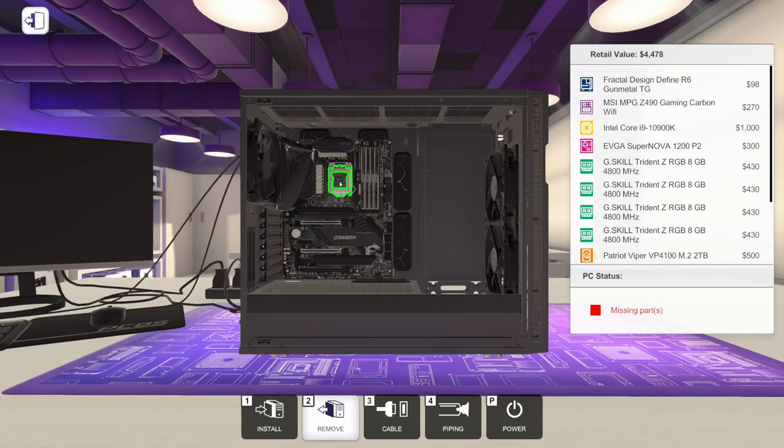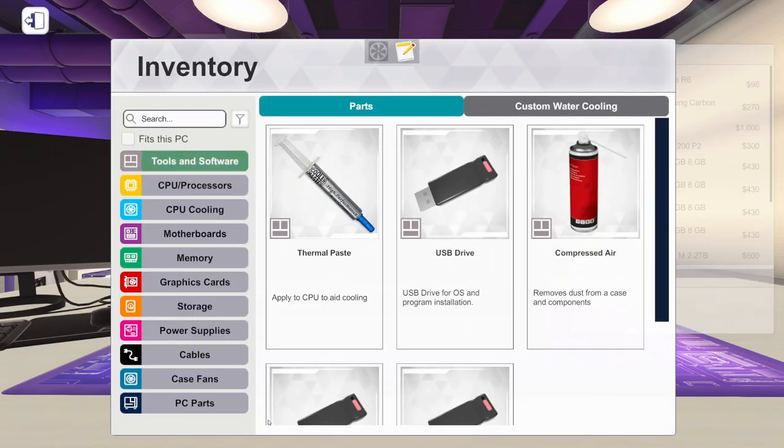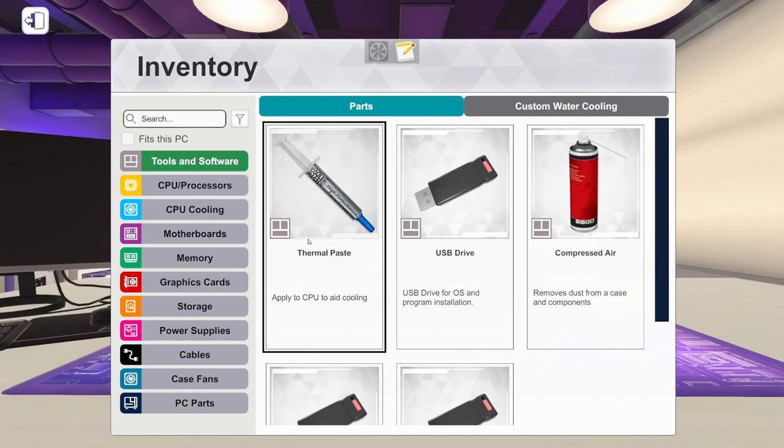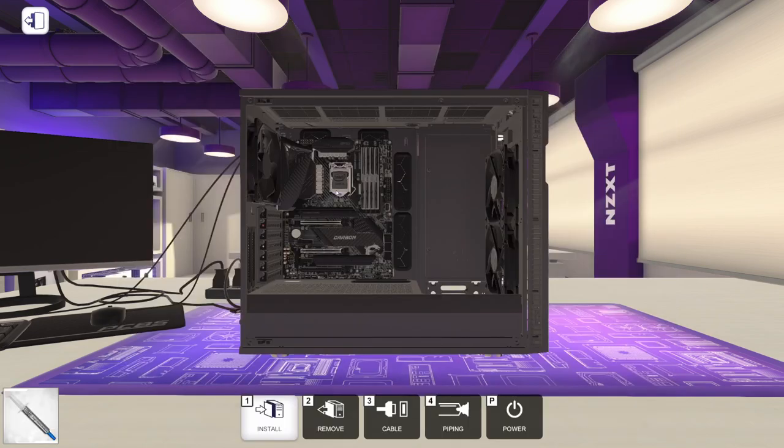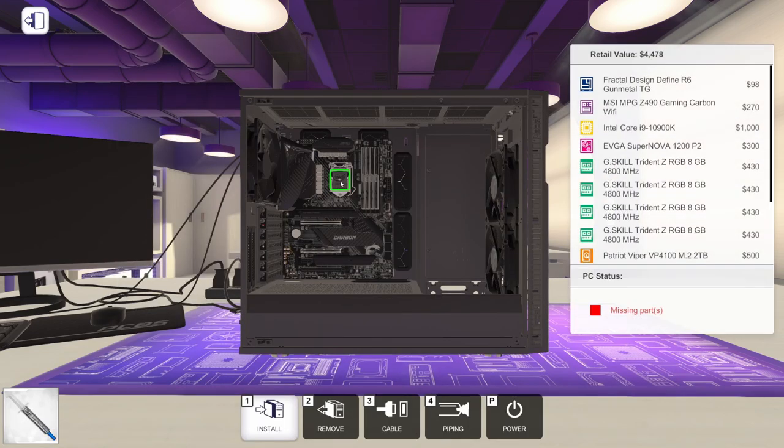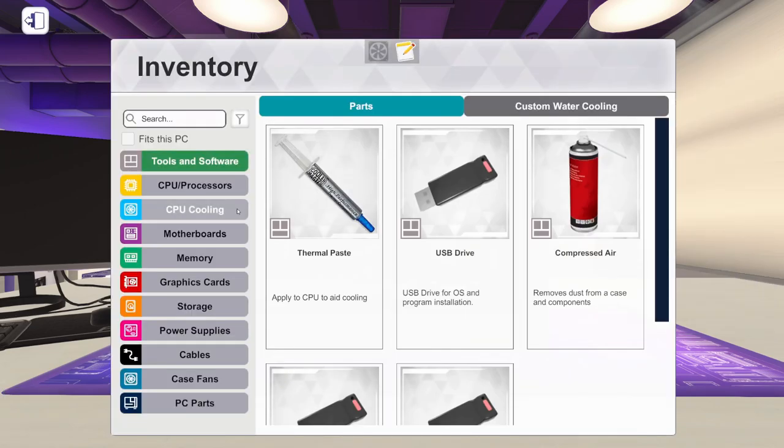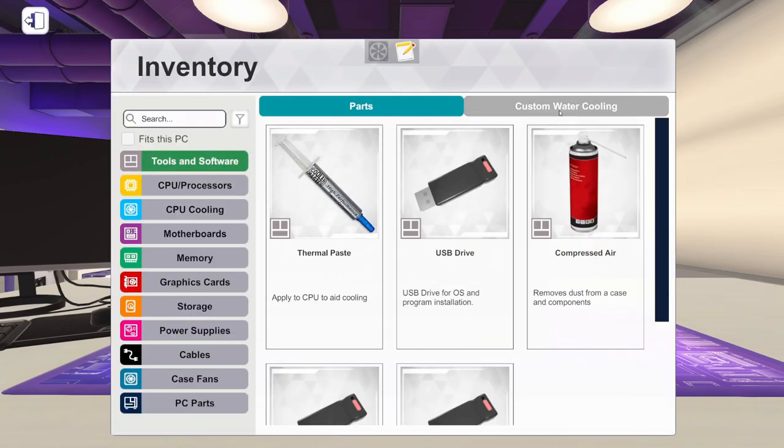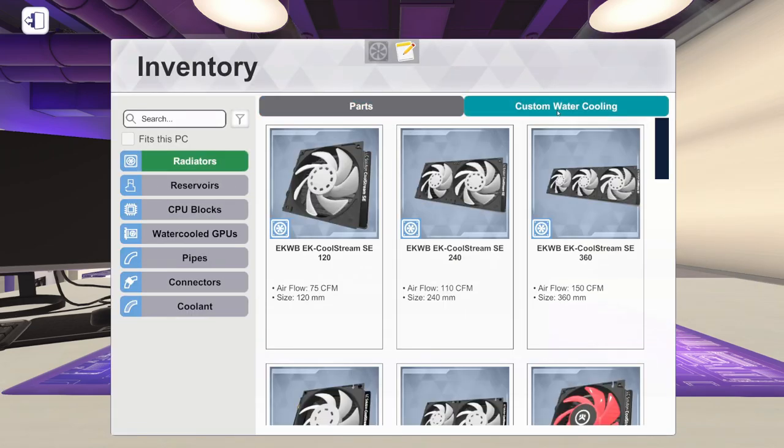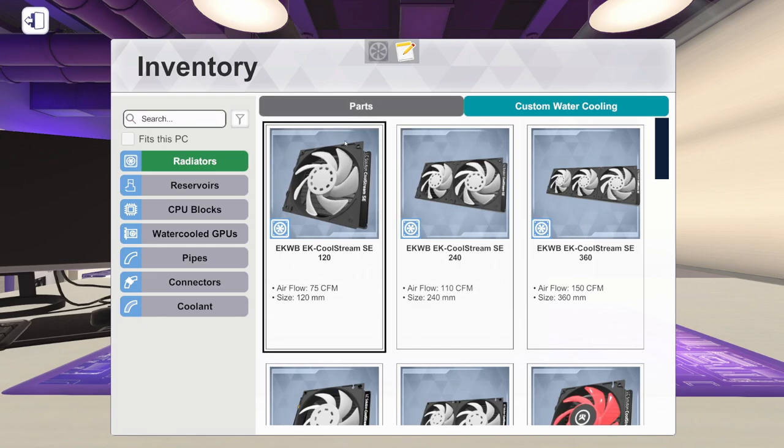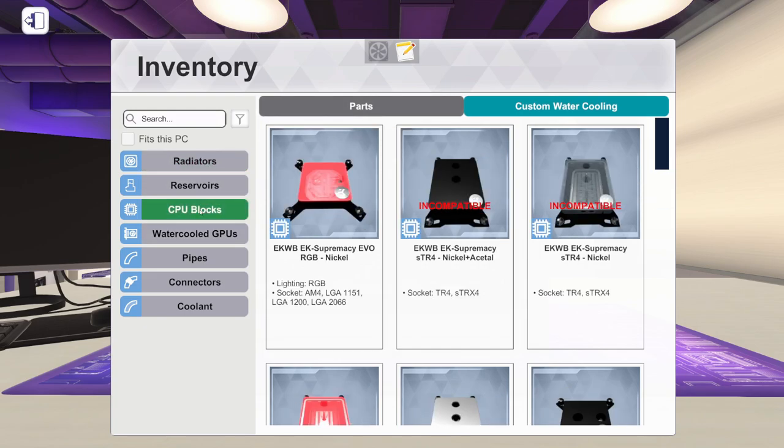So one of our first steps for water-cooling is we need to get some thermal paste on this CPU. Let's grab some thermal paste and get it put on the CPU. Then we need to come back into the inventory, go over to custom water-cooling, and the first thing I want to get is a CPU block.